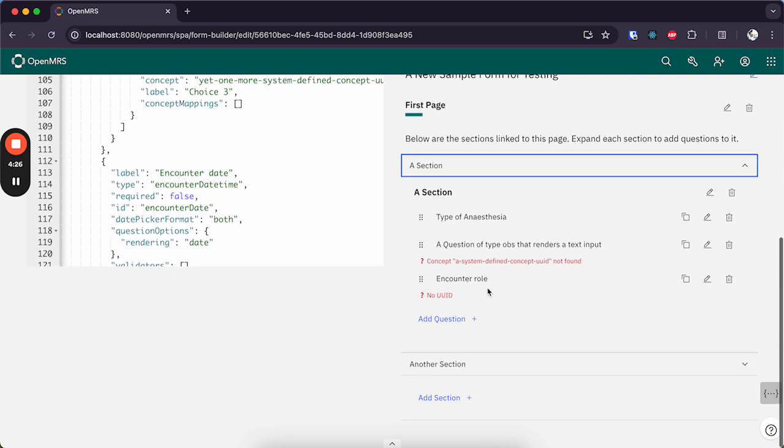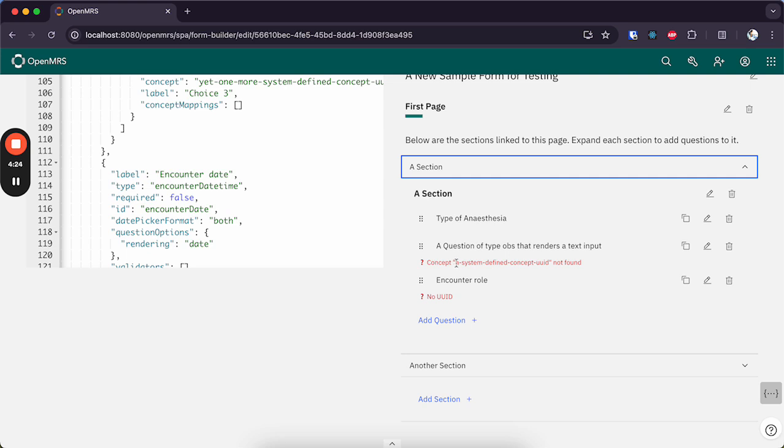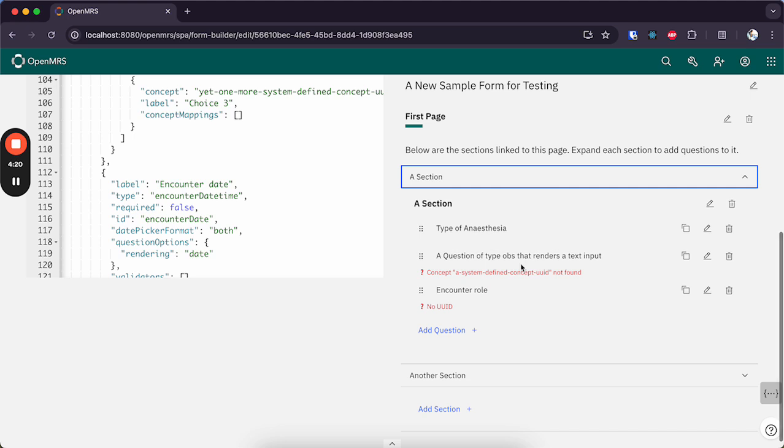If we expand the section, those errors will pop up next to the relevant question, very helpful.